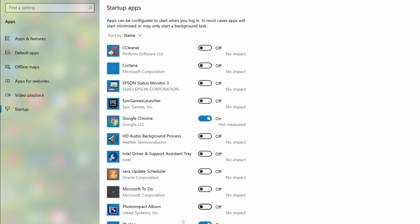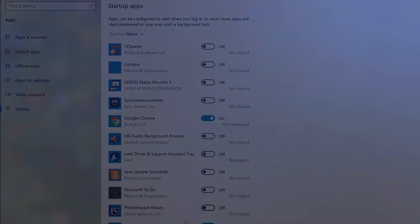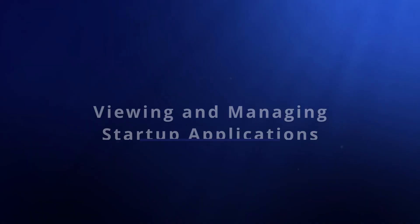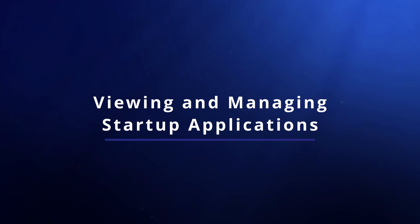In this video we are going to show you how to configure an application to run automatically at startup and how to enable and disable startup applications on an ongoing basis.